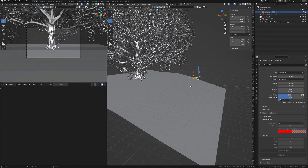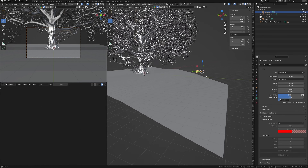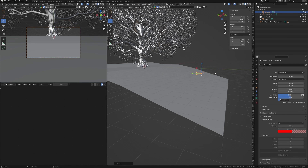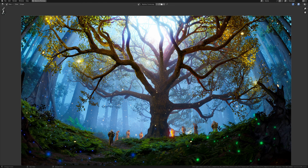In this Blender tutorial, I will share with you my working process of creating this magical forest artwork, using our favorite Blender and something else. Watch this video to the end to learn more, and don't forget to subscribe.